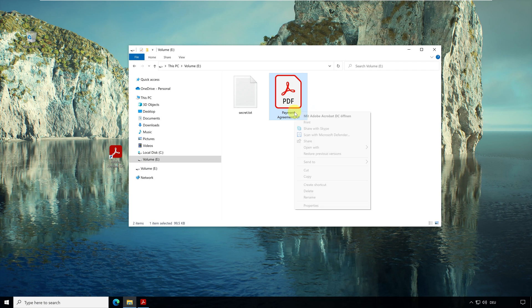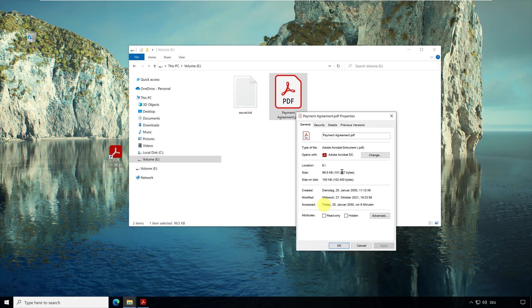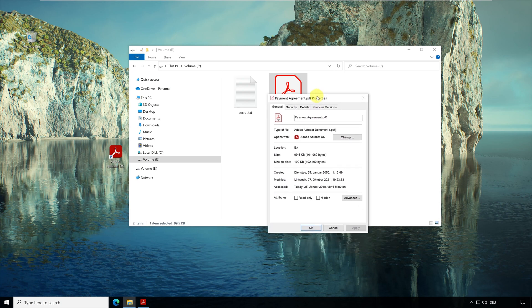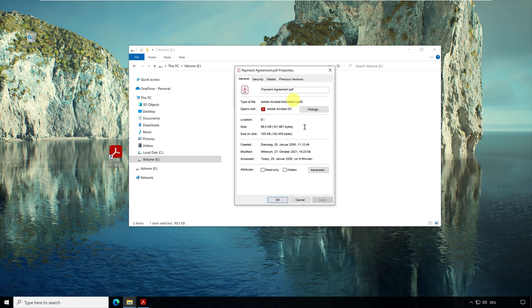I open the properties of the document to have a look at this time. Here in the general tab, several times are displayed to me. But can we really trust them?